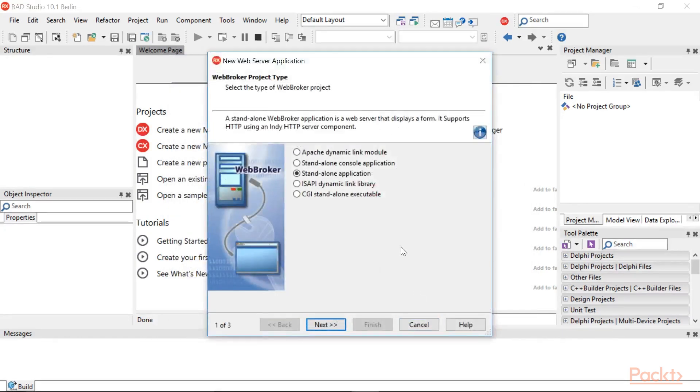navigate to Delphi Project and Web Broker Web Server Application. Now, the wizard asks you what type of web server application you want to create. This demo will be built as a console application. However, you can take advantage of the flexibility of Web Broker and add another type of application. For instance,